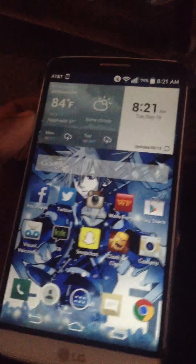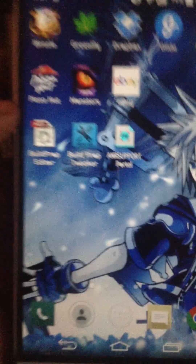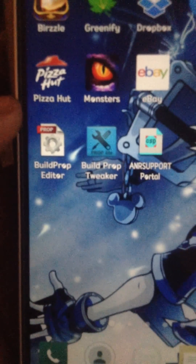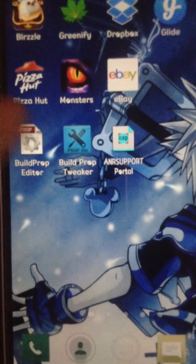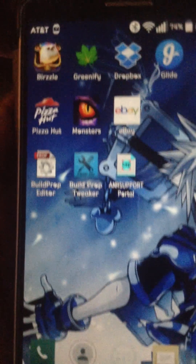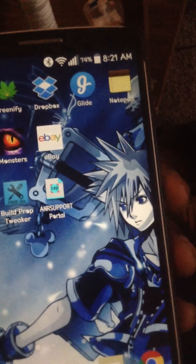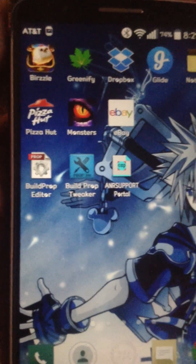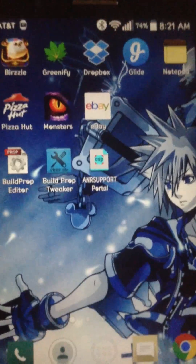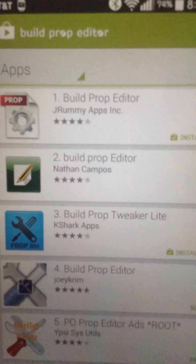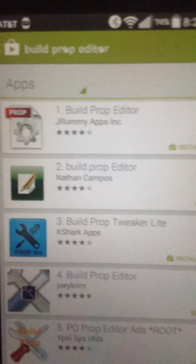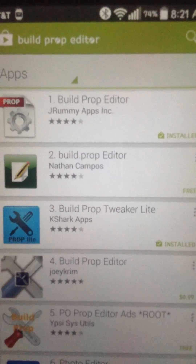First, you'll need to download the Build.prop apps. I personally use both of these: Build.prop Editor and Build.prop Tweaker. The reason being is with Build.prop Editor I can basically copy my current build.prop so it doesn't screw up my phone when it boots up. In case you need to find them, Build.prop Editor and Build.prop Tweaker Lite — those are the two that I have.